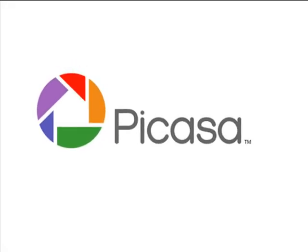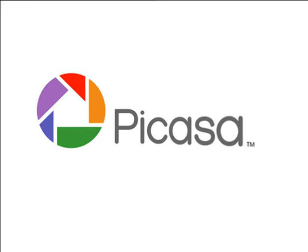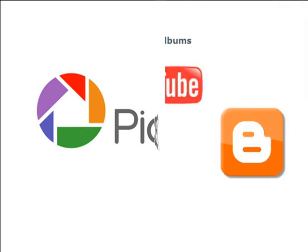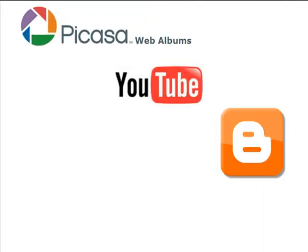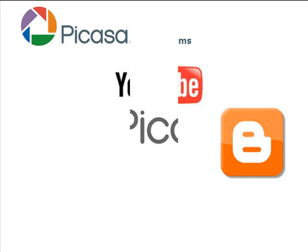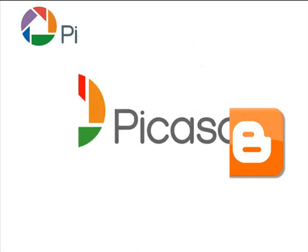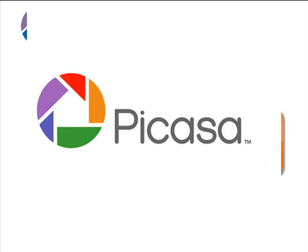Picasa 3 has plenty of excellent editing and sharing features. It has a smooth graphical interface and features great integration with Picasa web albums, YouTube and Blogspot. If you don't need a heavy duty photo editing application and just want to manage, edit and share photos, Google's Picasa is a good solution for you.